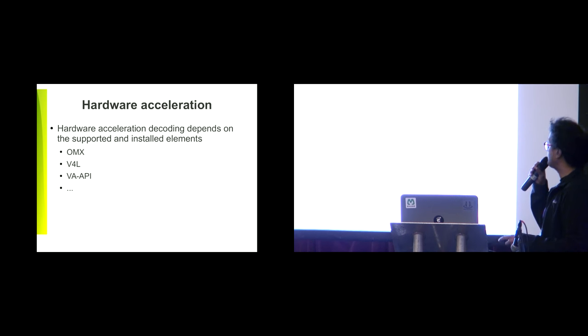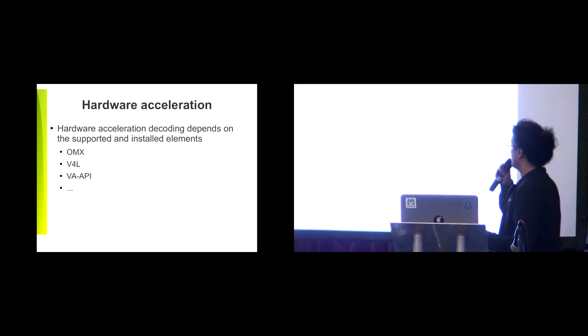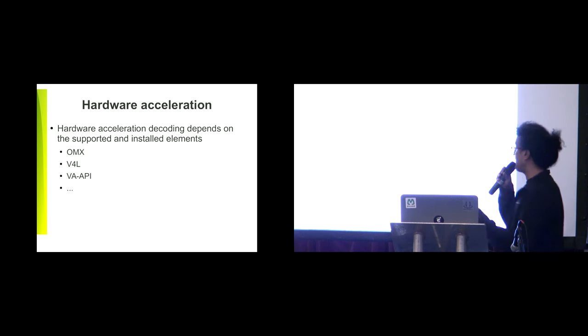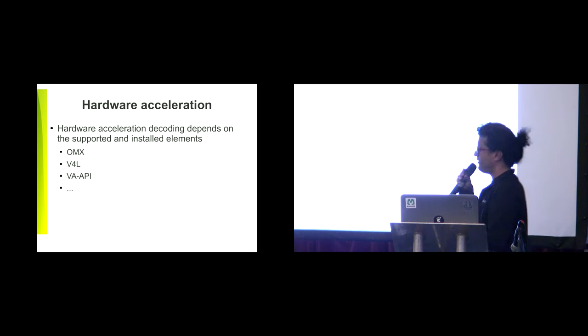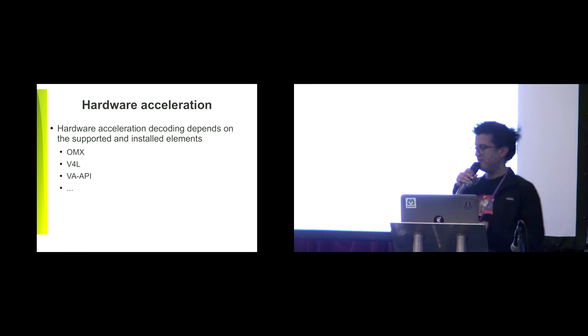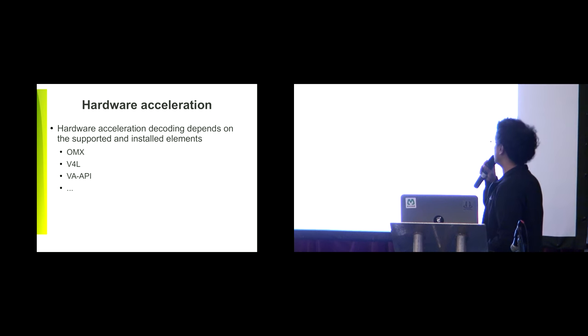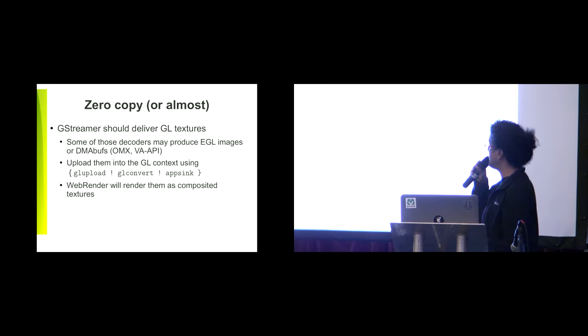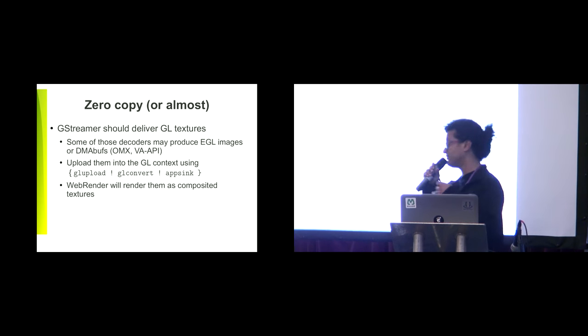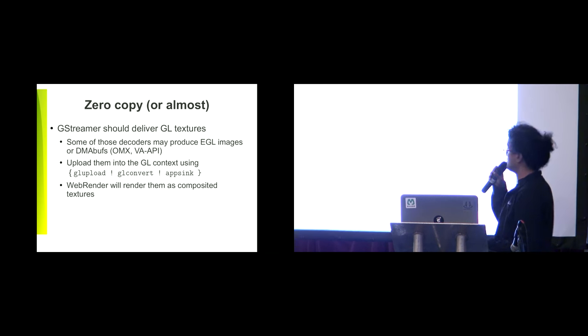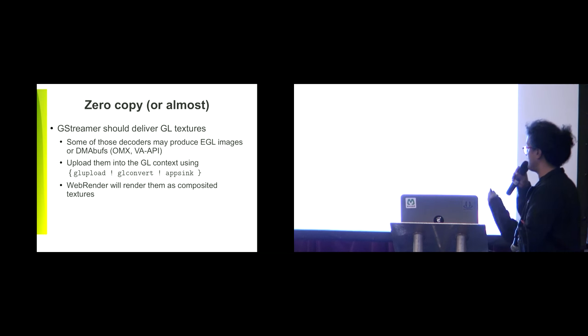For hardware acceleration, we depend on the GStreamer elements that are already there: the OMX, V4L, VAAPI, and VDPAU, all of those. The good thing about those elements is that they are capable of delivering GL textures in forms of GL images or DMA buffers.